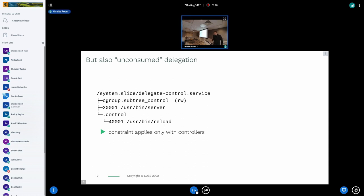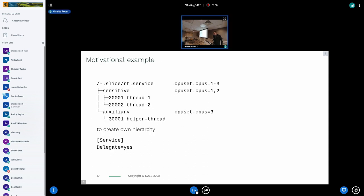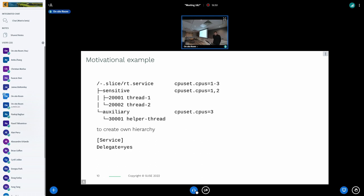The reason is related to controllers. Now the example gets slightly more complex. I've renamed the service to 'rt' meaning it has real-time requirements. It now has two parts of its payload: a sensitive one and an auxiliary one. The sensitive one specifies two CPUs it wants to use for its threads — threads with real-time priority — and the auxiliary one uses the one remaining CPU.